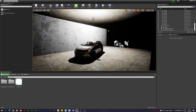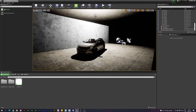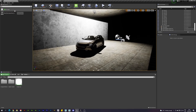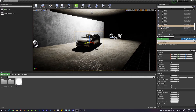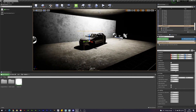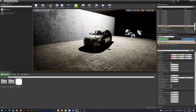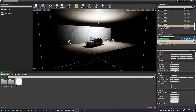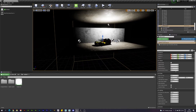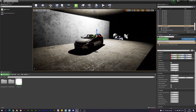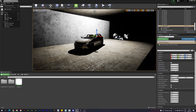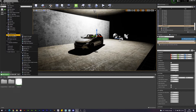Even after those settings, global illumination isn't visible yet — there are still a couple of things to do. First, drag a DDGI Volume into your scene. This volume is similar to the old Lightmass Importance Volume in that it defines the area where you want global illumination. Scale it up to cover the entire area you want to affect.